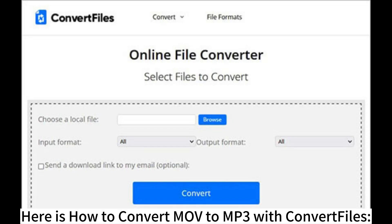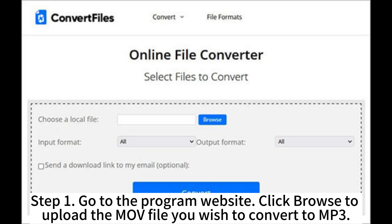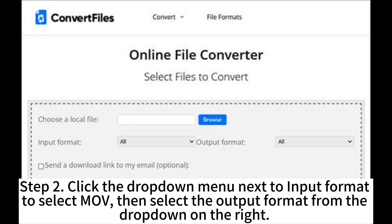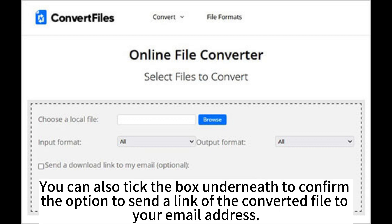Here is how to convert MOV to MP3 with Convert Files. Step 1: Go to the program website, click Browse to upload the MOV file you wish to convert to MP3. Step 2: Click the drop-down menu next to Input Format to select MOV, then select the output format from the drop-down on the right. You can also tick the box underneath to confirm the option to send a link of the converted file to your email address.